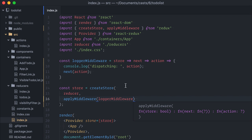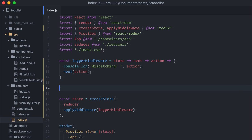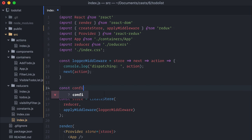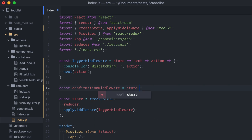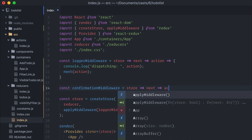There are a few different ways I could implement these, but a middleware is a very elegant one. So, back on my index.js, I will create a confirmationMiddleware curried function, equals store next action.